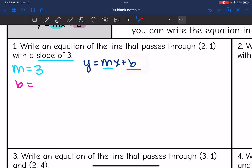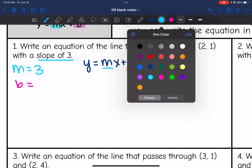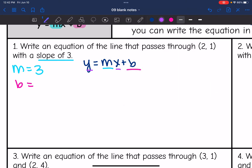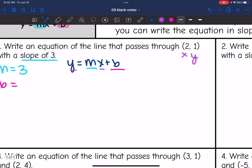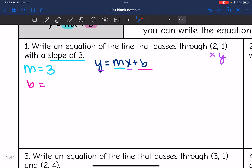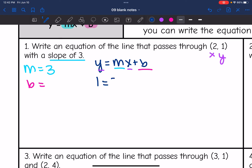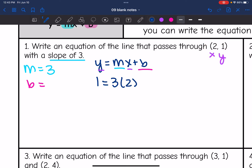I have the slope, and I also have a point (x, y). So I'm going to substitute in y, m, and x, and then solve for b. Y was 1, so I replace y with 1. The slope was 3, so I replace m with 3, times x which was 2. Then I put plus b, since that's what I'm looking for — the y-intercept.